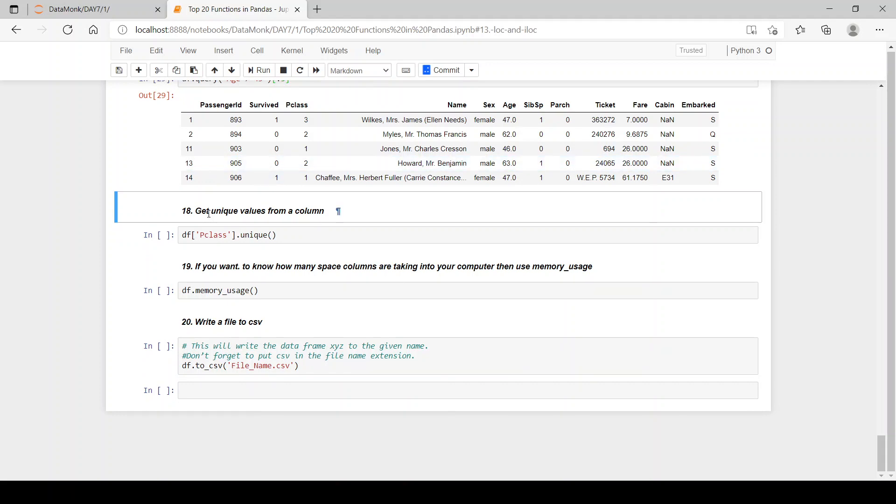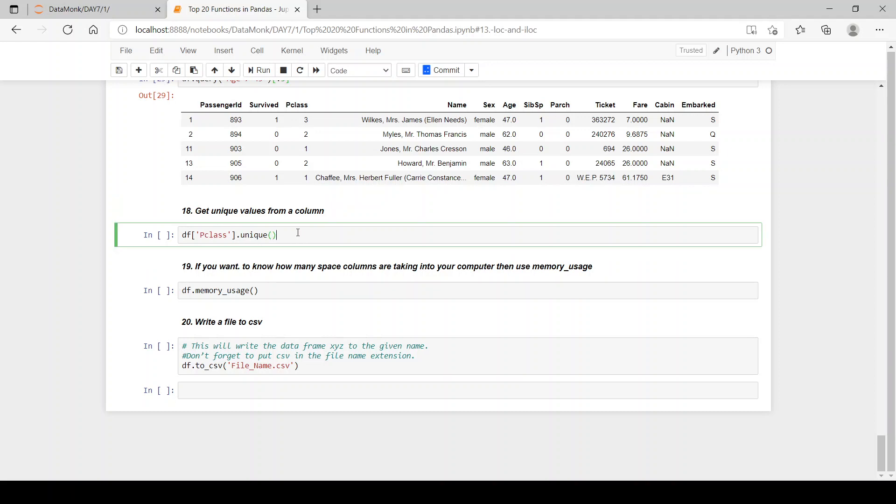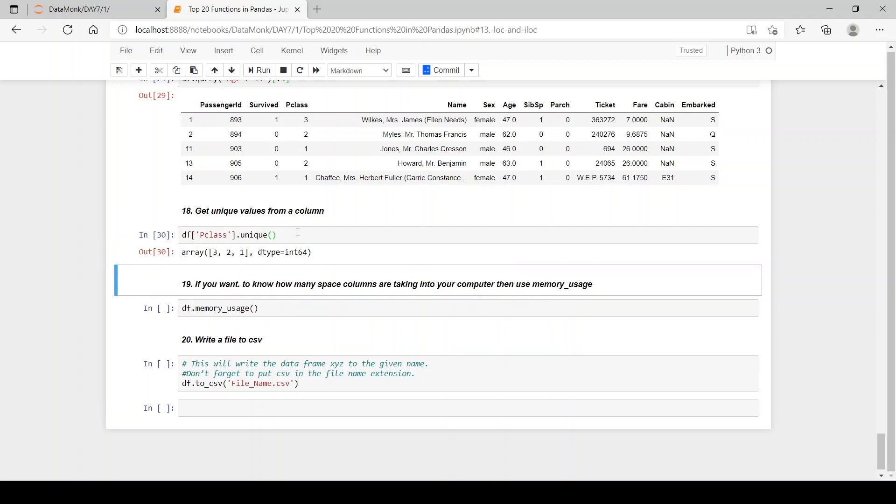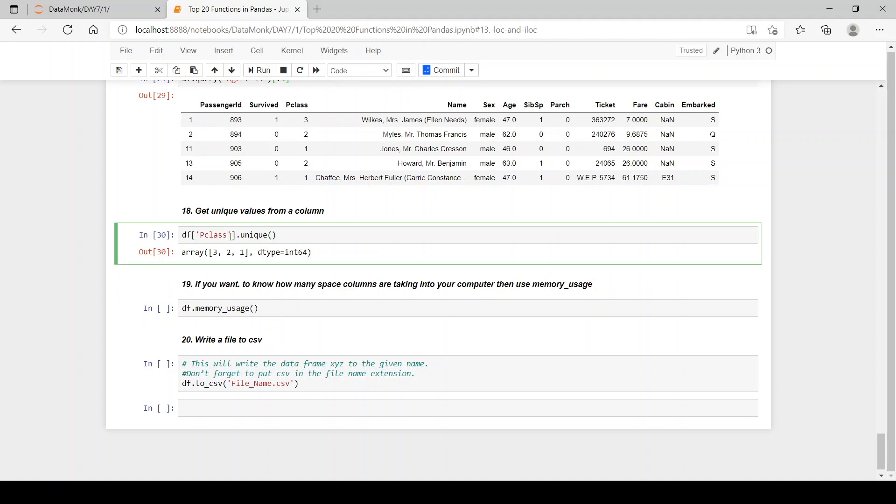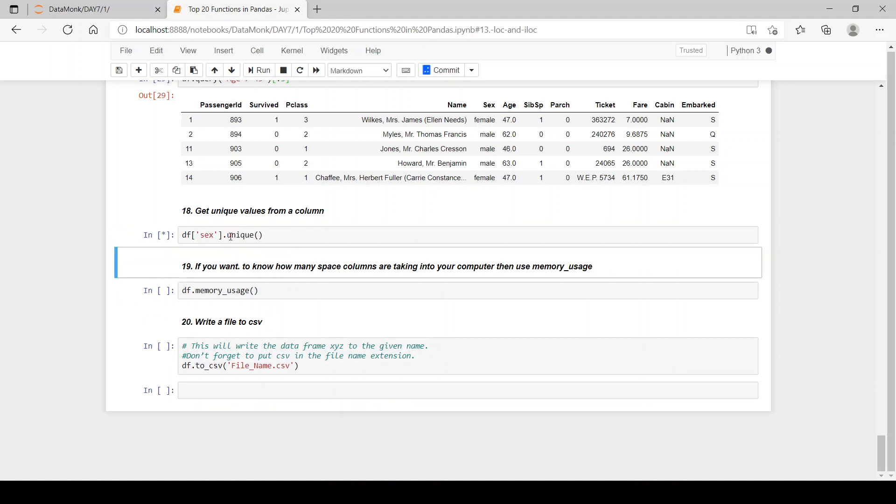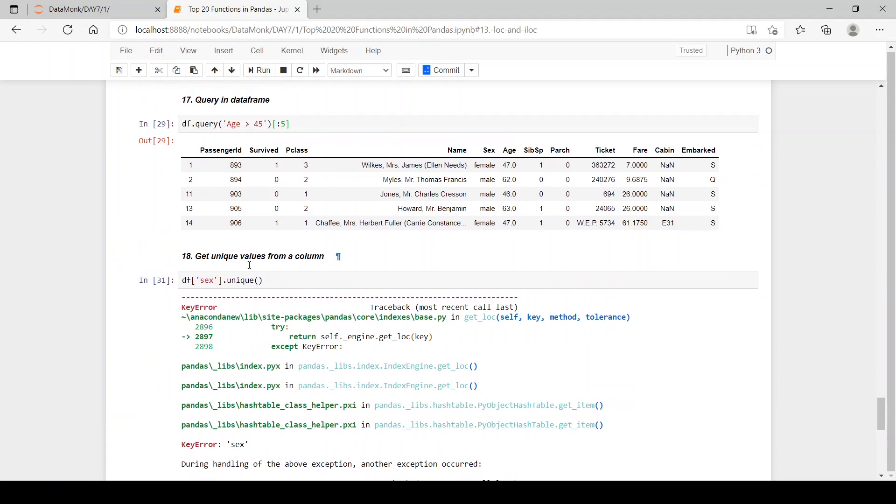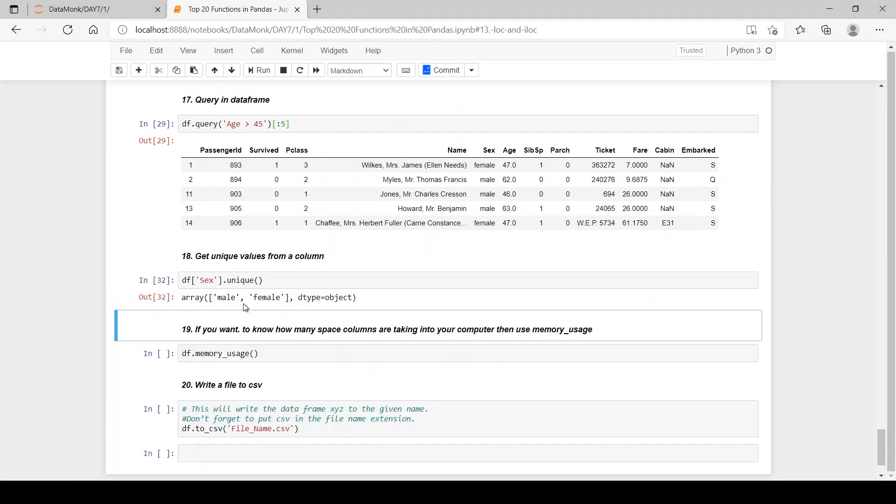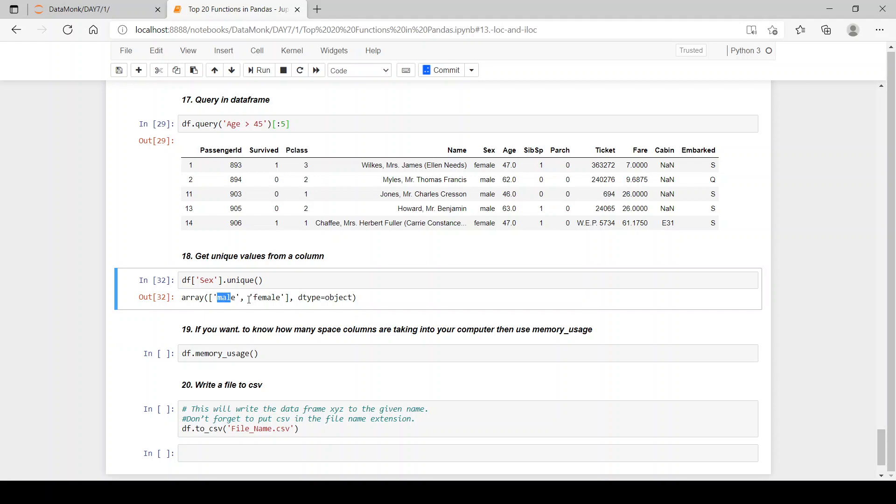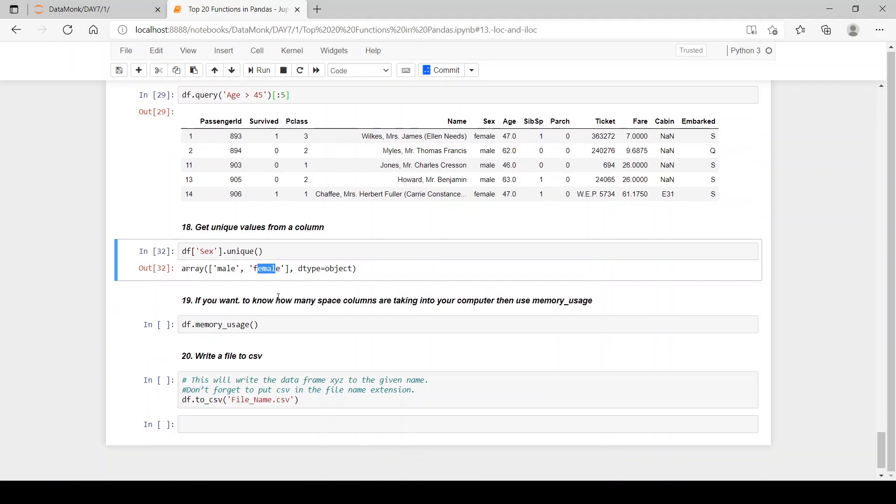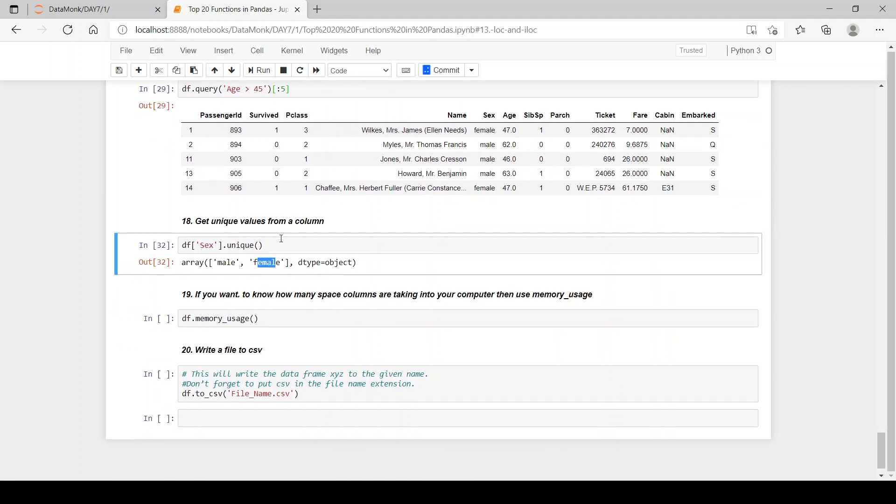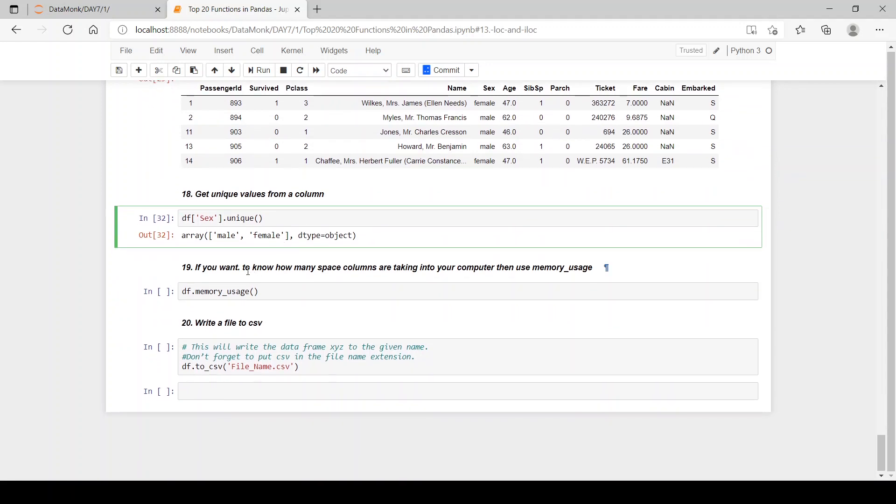Let's get to the next function which says get unique values from column. So how can we get unique values from a column? When we pass in df p class dot unique we get the unique values which are three, two, one. Now if we pass in some other values like sex, we have male and female. Likewise you can do for each and every column we want.